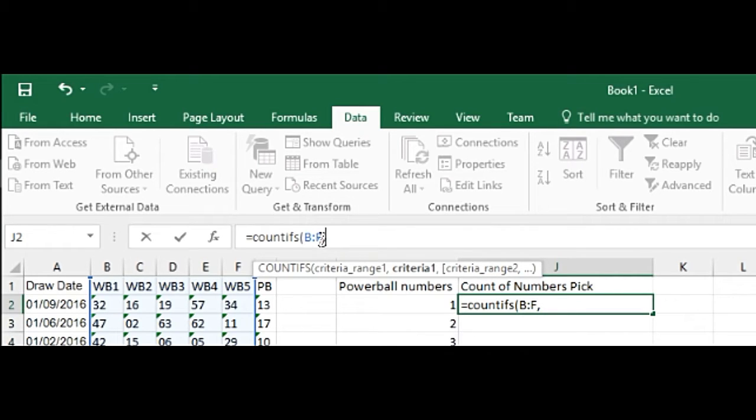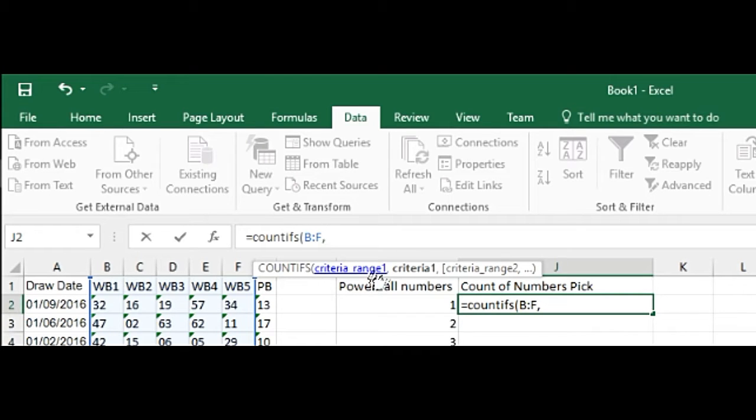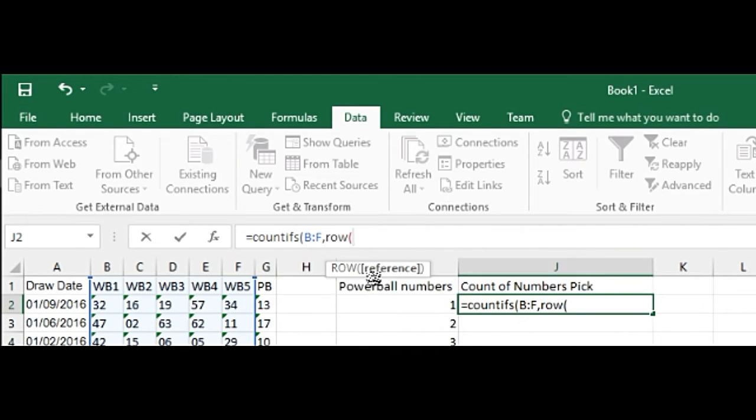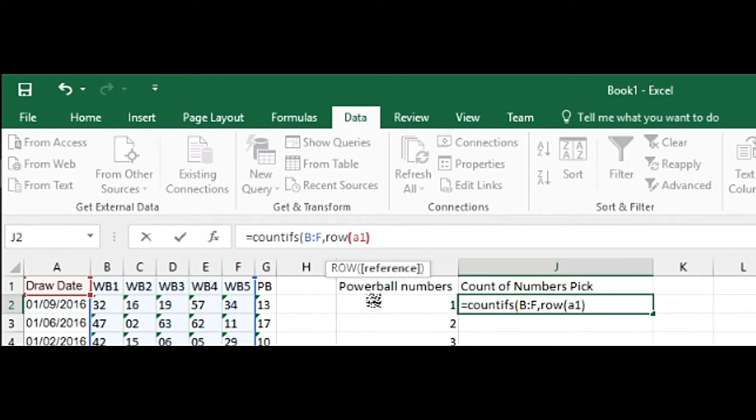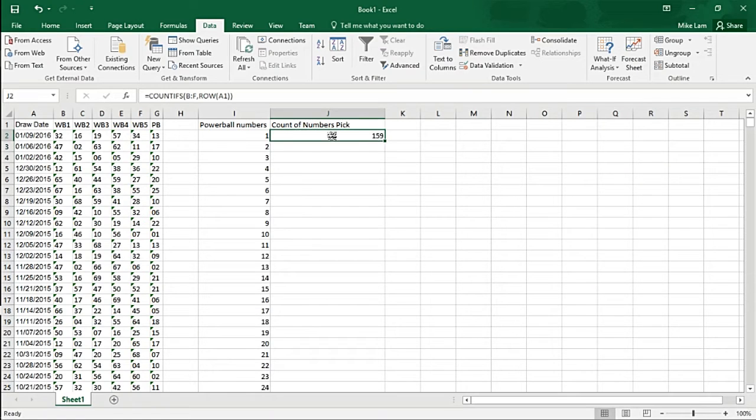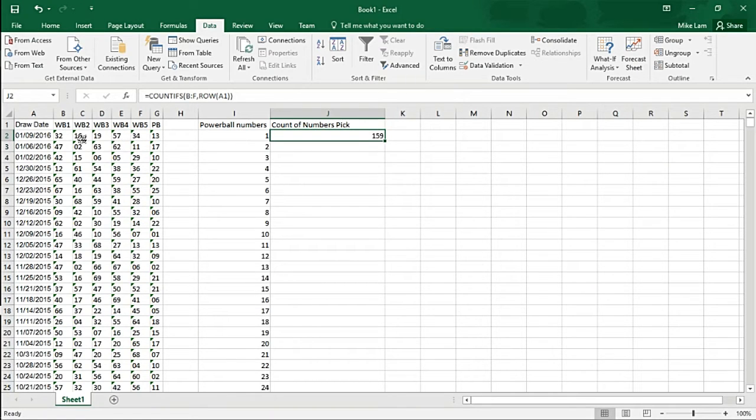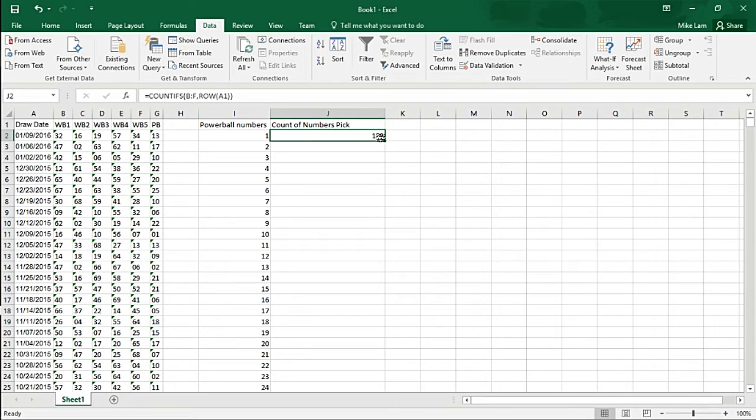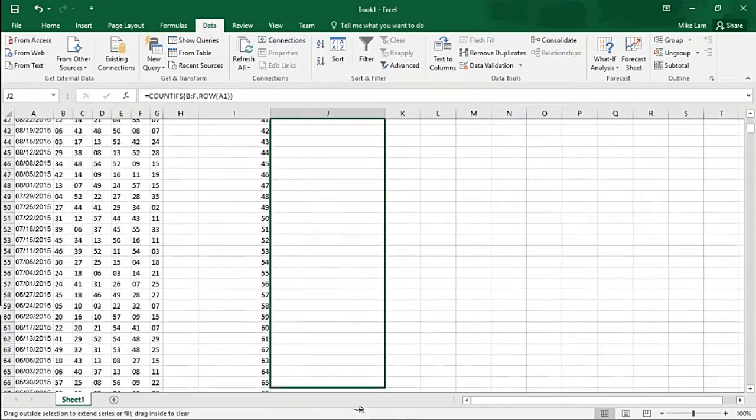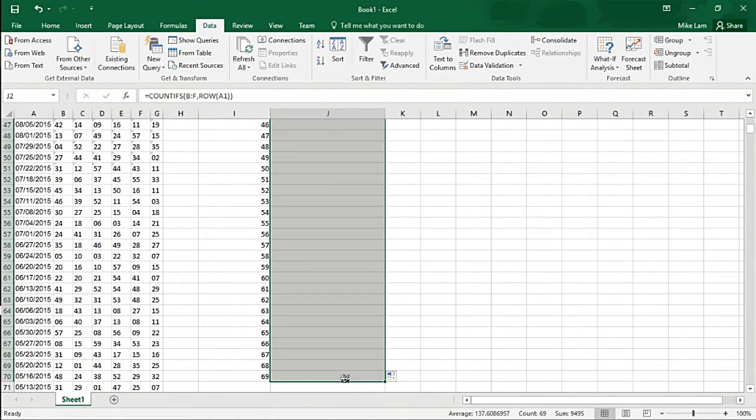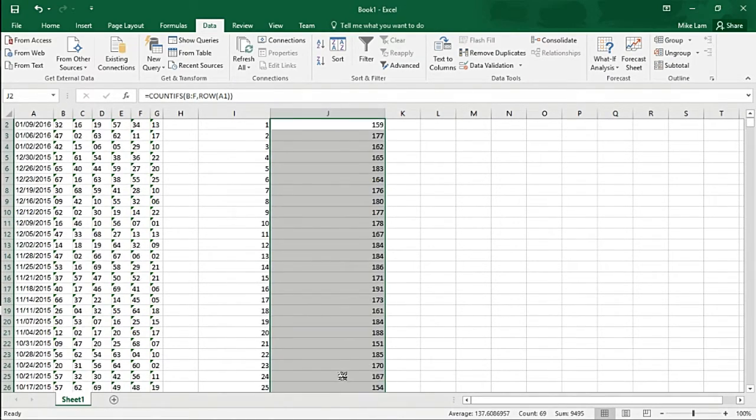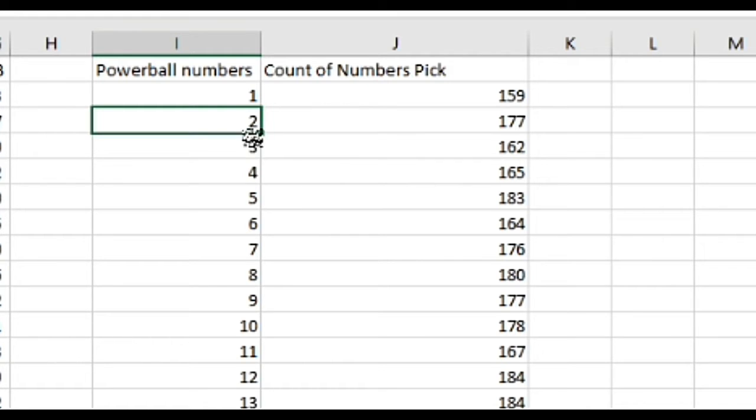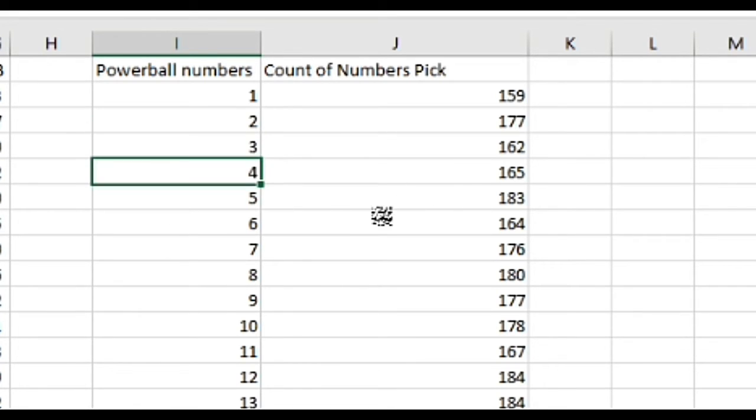Then ROW open parenthesis A1, close parenthesis, close parenthesis again to close the whole function, and press Enter. There you go - the number one shows up 159 times within the whole range here. I'm going to drag it all the way down to get a count of all the other numbers.